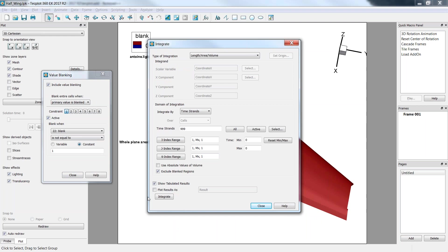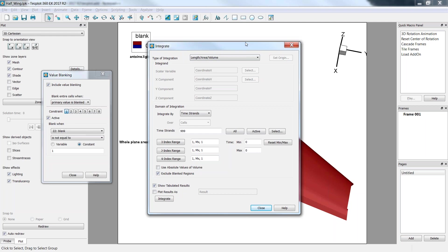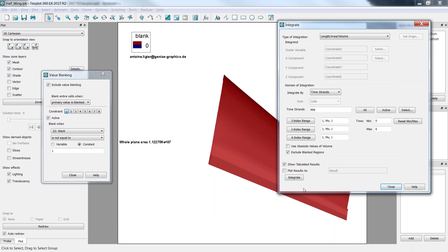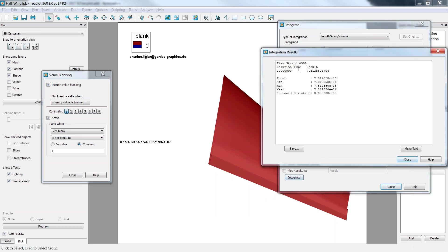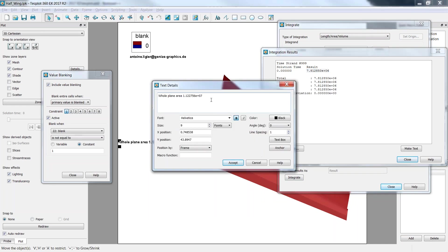Here you need to make sure that the exclude blanked region option is toggled on. That means basically you do not take into account, for example, the fuselage in that case. Clicking integrate. And here I get the result for the wing only. I can make it text. I can just copy it here. Alright.